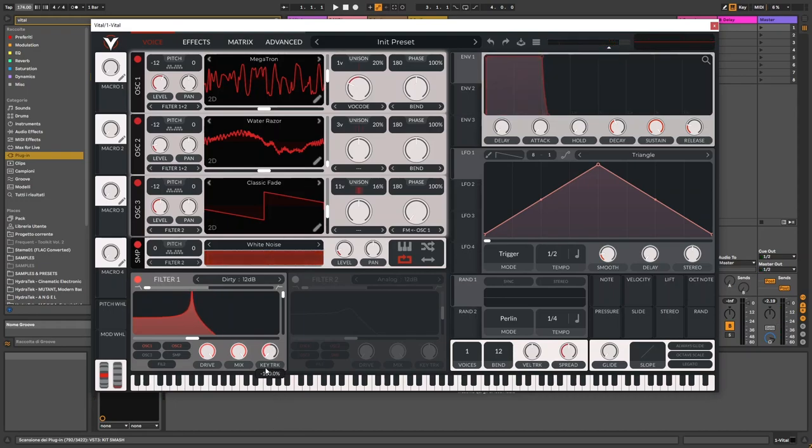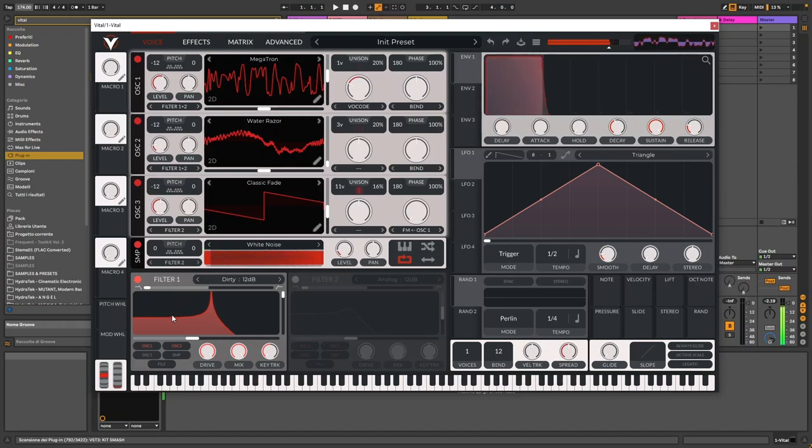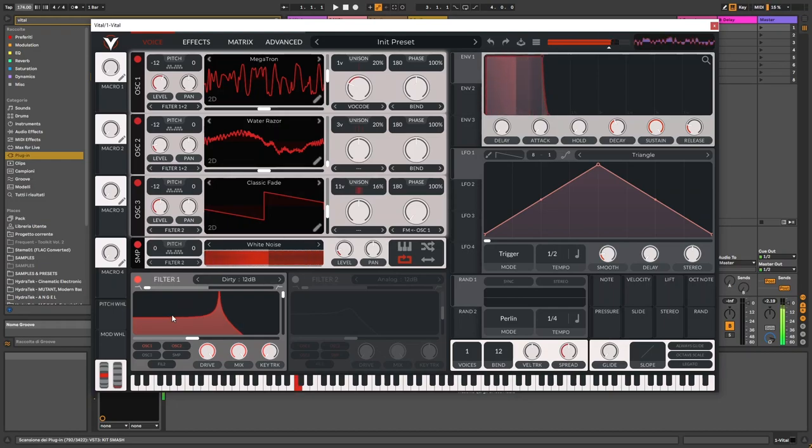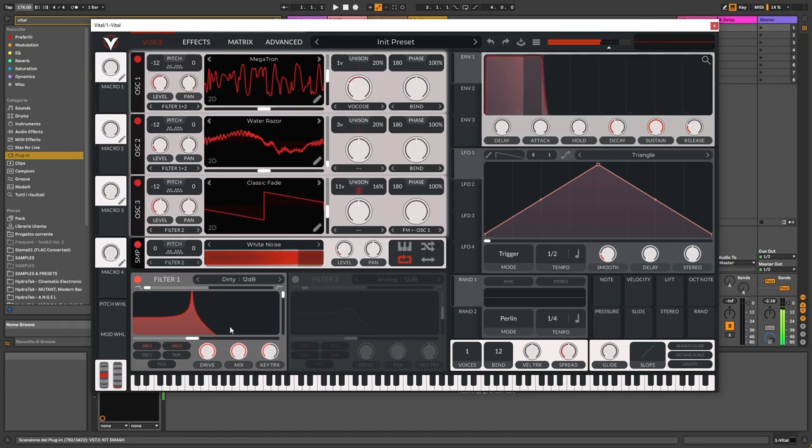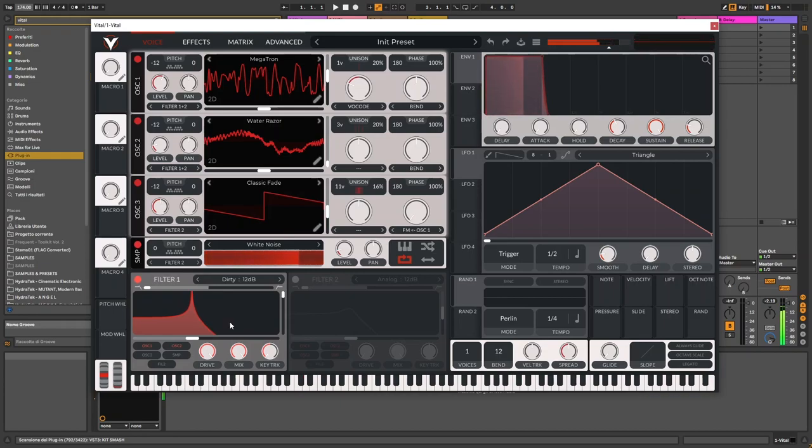So, if I play higher on the keyboard, the filter goes down. But if I play lower, it will sound more open in the higher frequencies. Because I wanted to create a different tone and character, depending on the note you play.